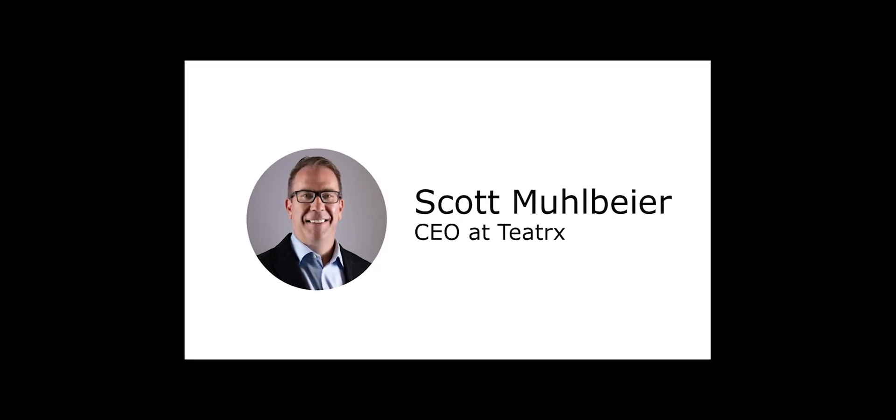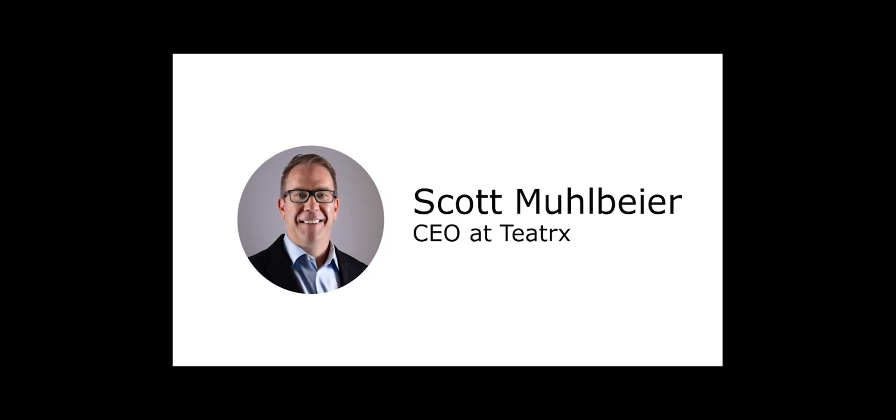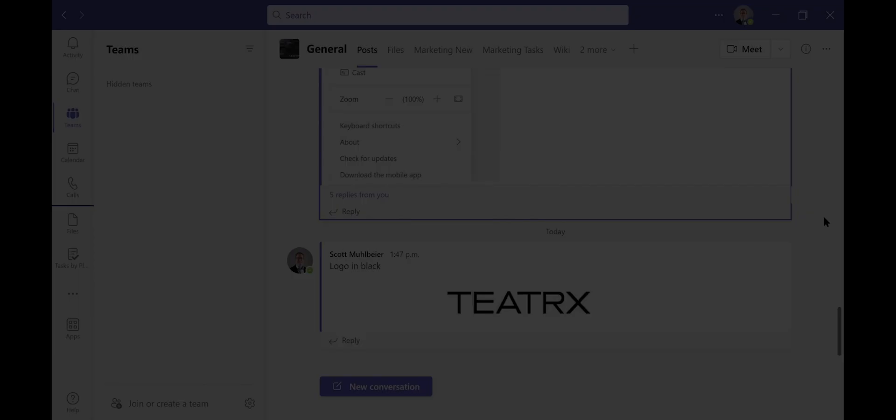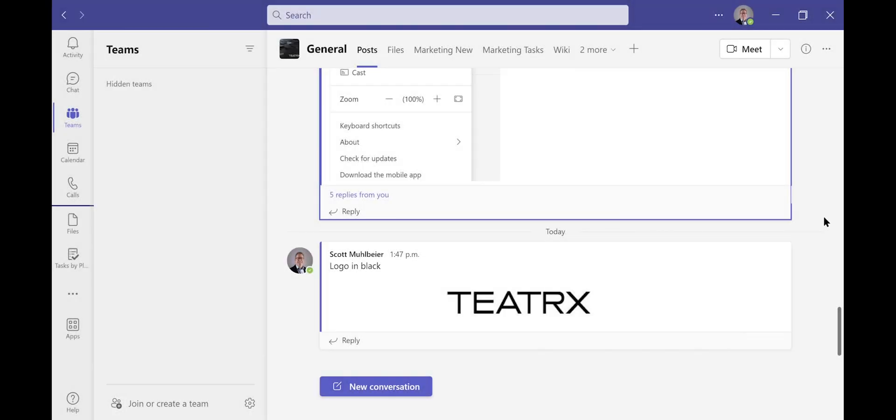Hi, my name is Scott Moebeyer from Teatrix. I'm here to show you today how to change the speakers and microphone settings within Microsoft Teams when you connect to external peripherals, whether it be your house, your meeting room, or at your desk.